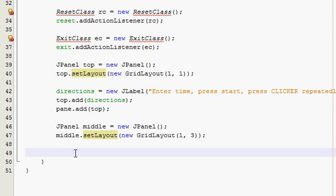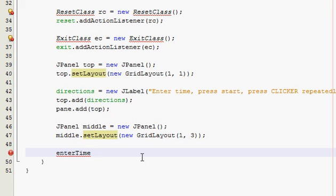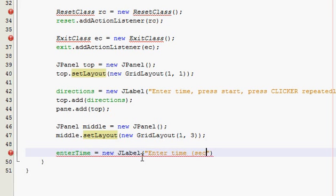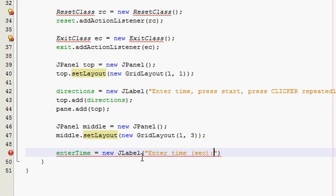So we just declared our middle JPanel and we set the layout to be a grid layout, one row and three columns. Now we're going to add the stuff to that middle JPanel. We're going to add a label that says enter time. It's going to be a new JLabel and it's going to say enter time, and let's put sec so they know it stands for seconds, then a colon and then a semicolon.